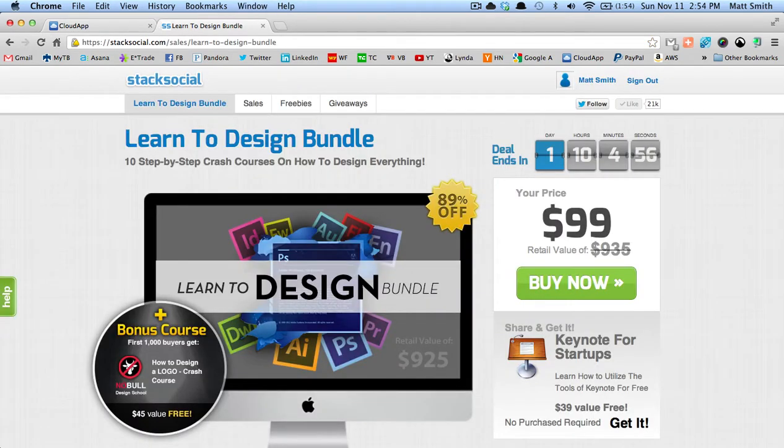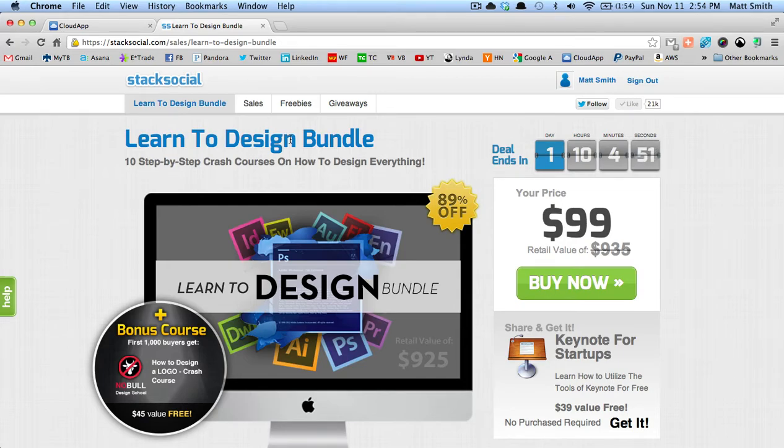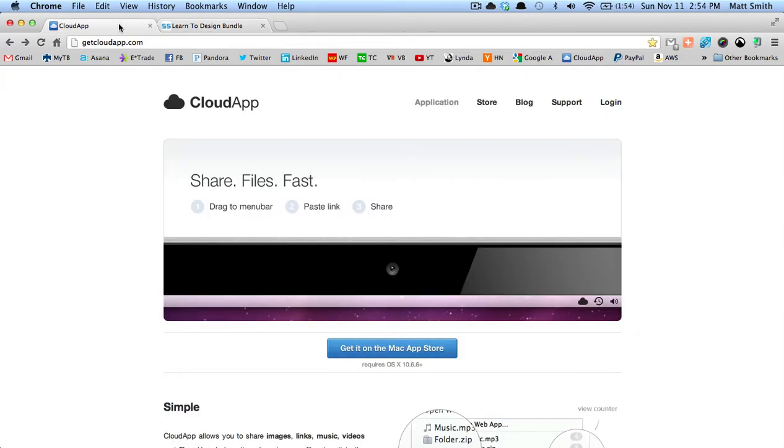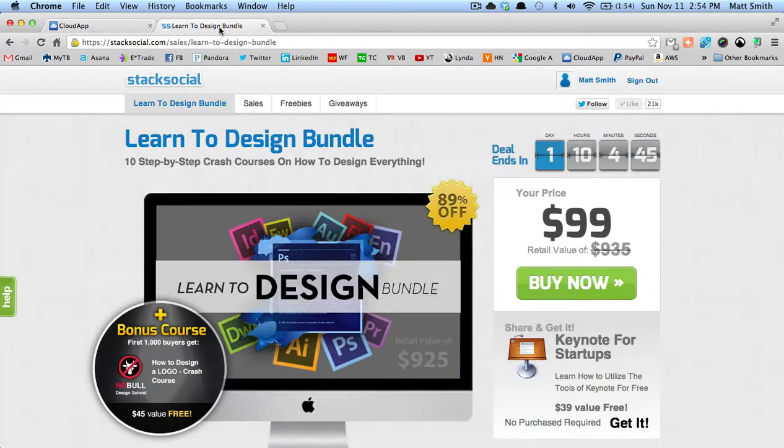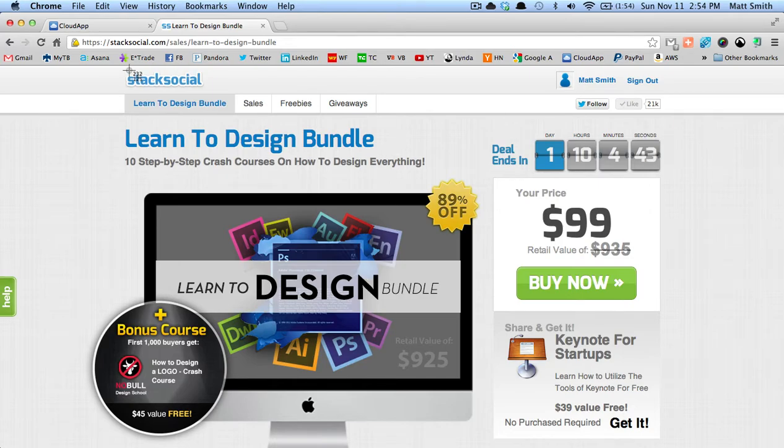Here is our Learn to Design bundle on Stack Social. If I'm just using CloudApp as is without turning on any preferences with the Mac app, this is kind of how it works: I take a screenshot...